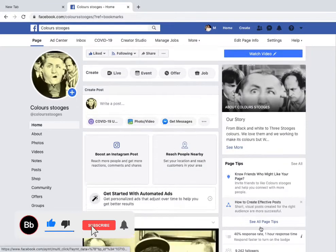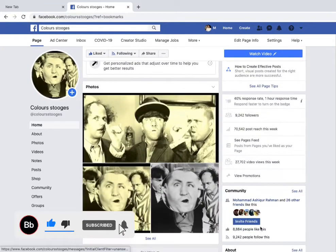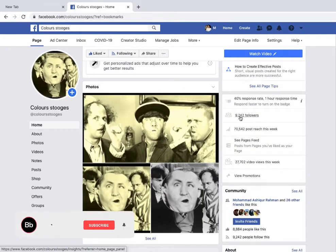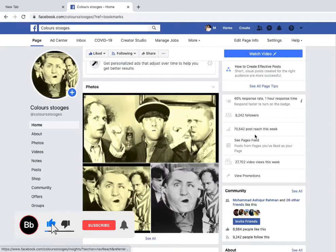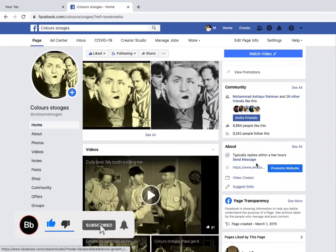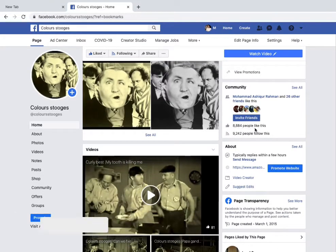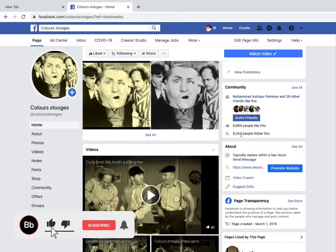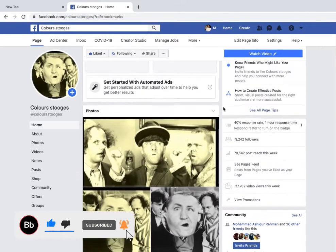You need 10,000 followers on your page lifetime. You can see your follower count here — I have 9,242 followers. Note that followers are different from likes; I have 8,884 likes. So you need 10,000 followers on your page.